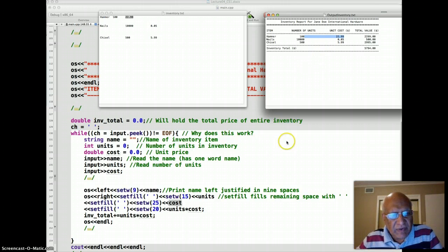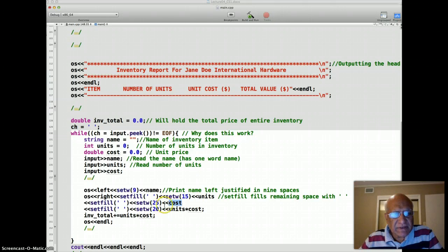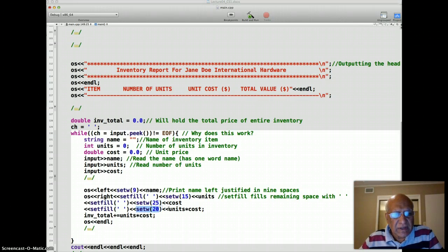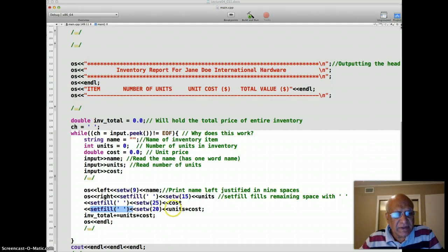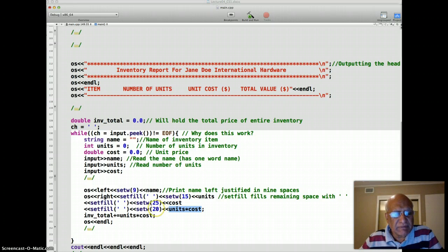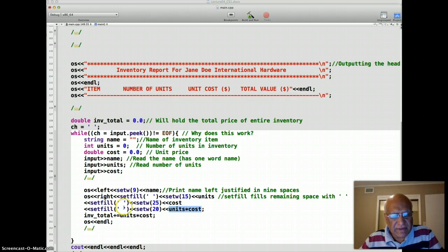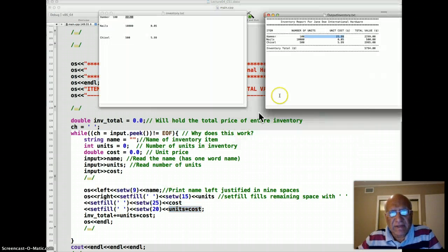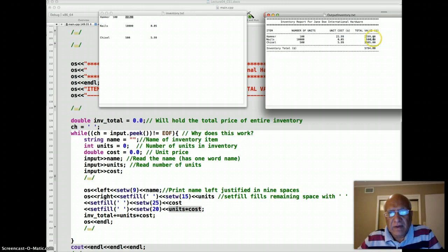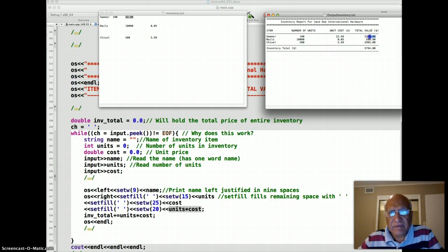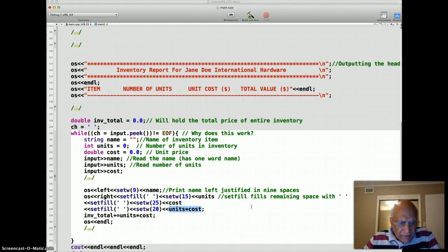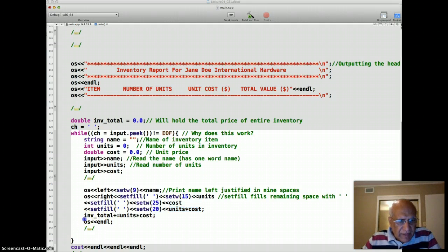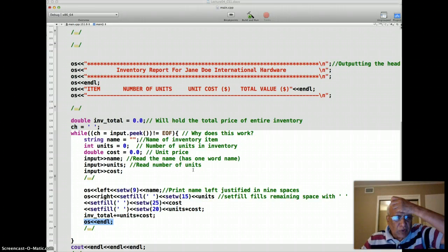And finally in the space of 20, set W 20, I print the unit multiplied by cost, which is the cost of all the hammers in this case. And set fill tells us that fill any space to the left of this data up to 20 columns with the blank space. And that's what it does basically. So from here to here should amount to 20 characters. And then I have end of line, so that means processing first record is over.